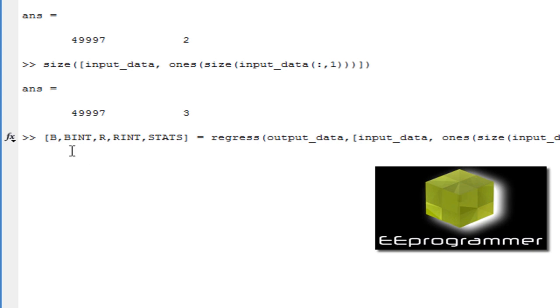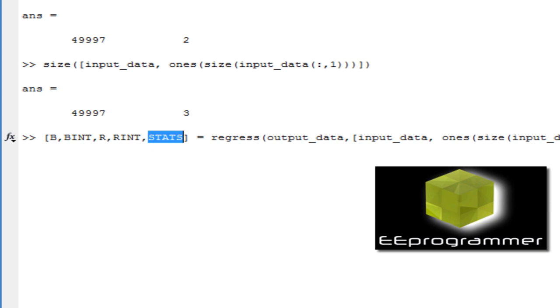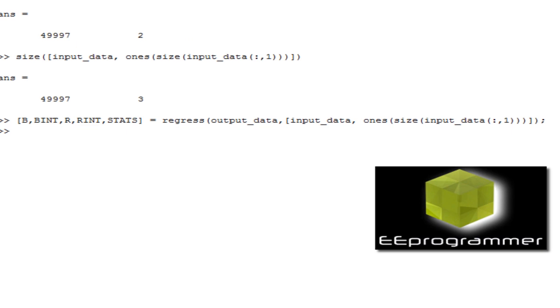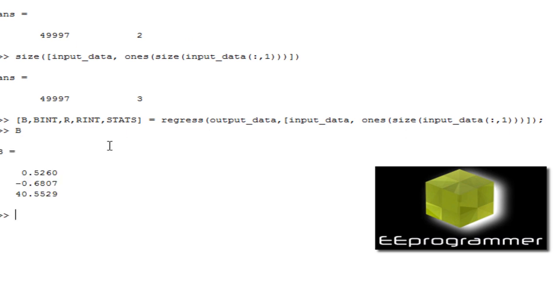Once again, we only need to focus the B, which is the constant. We want to find constant 1, constant 2, and constant. And the statistic value in here, because it tells us how good fit it is. Let's find the value. We want to type B, see what it is.